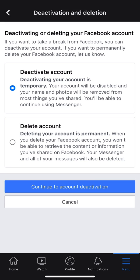Now it gives me two options: I can deactivate my account or I can delete my account. It's important that you know the difference. When you deactivate an account, it is temporary — your account will be disabled and your name and photos will be removed from most things you've shared, but you'll be able to continue using Messenger. However, deleting your account is permanent. When you delete your Facebook account, you won't be able to retrieve the content or information you've shared, and your Messenger and all of your messages will also be deleted.